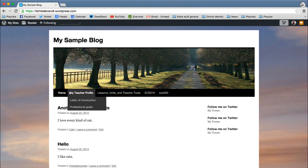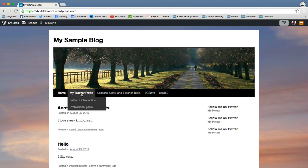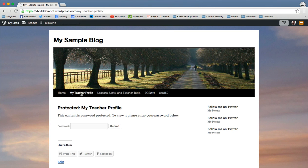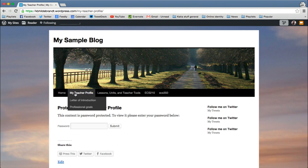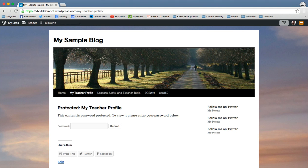So if you see, for instance, along here, this little tab that says My Teacher Profile, this is a page. So if I click on it, you'll see the address just is wordpress.com and then slash whatever the page is called. So a page is kind of for static content.